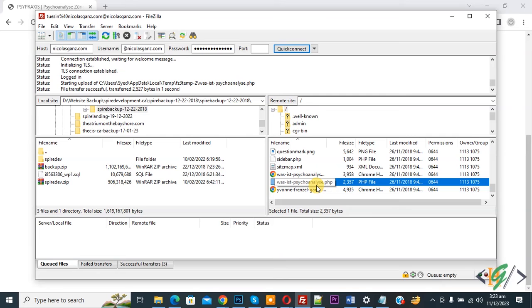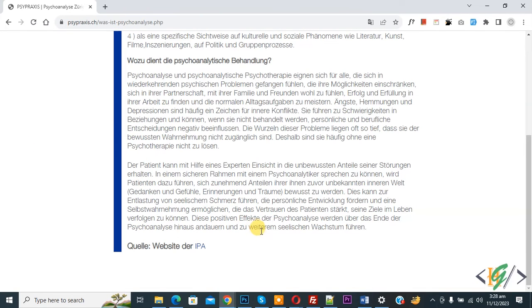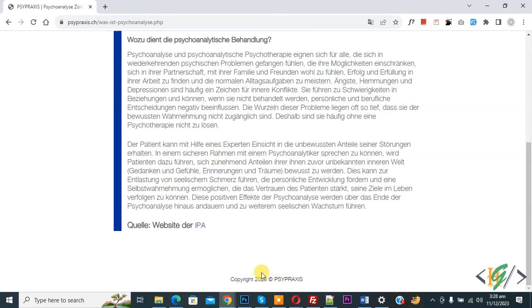Now back to website page. Now you don't see any footer text. Now refresh the page. Now scroll down. You see footer text we edit by editing file using FileZilla.